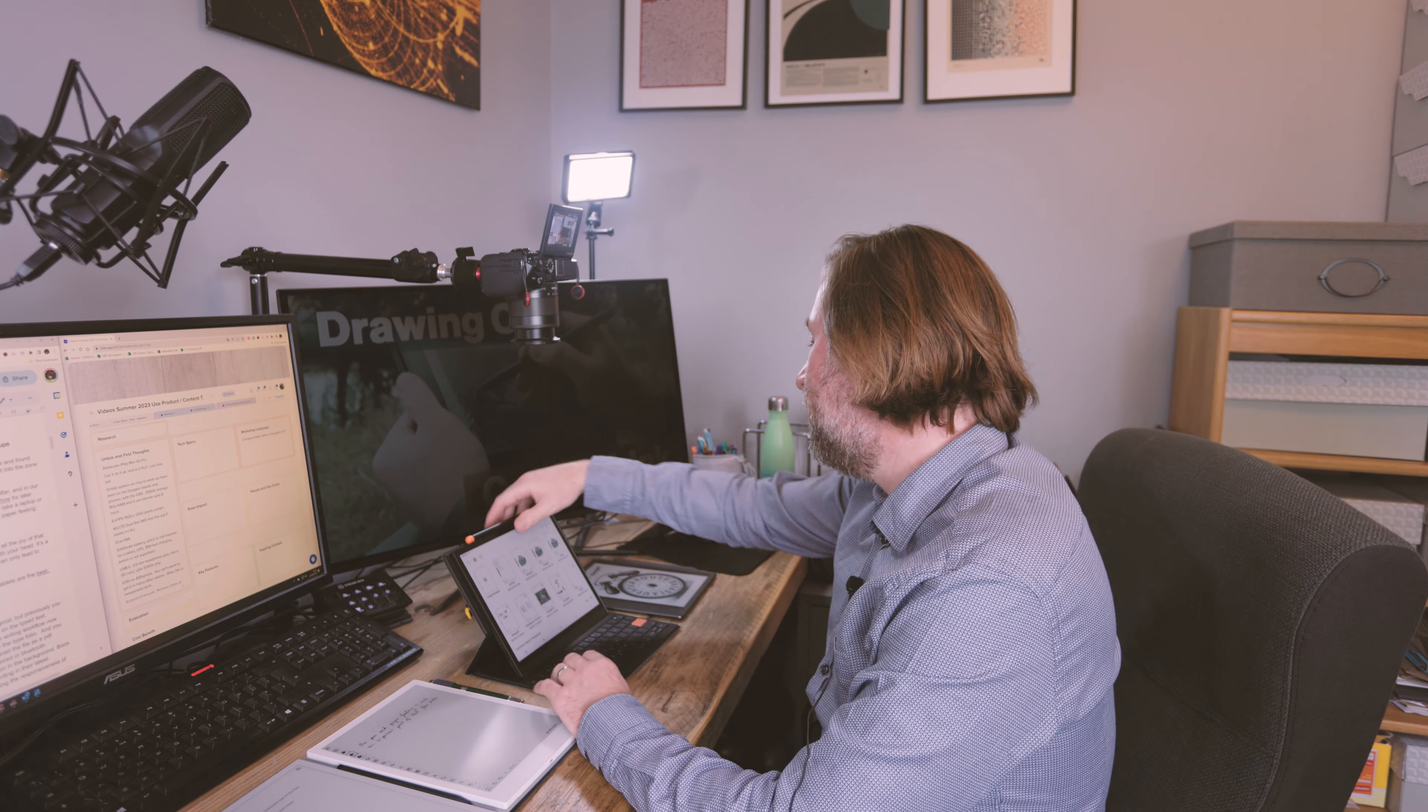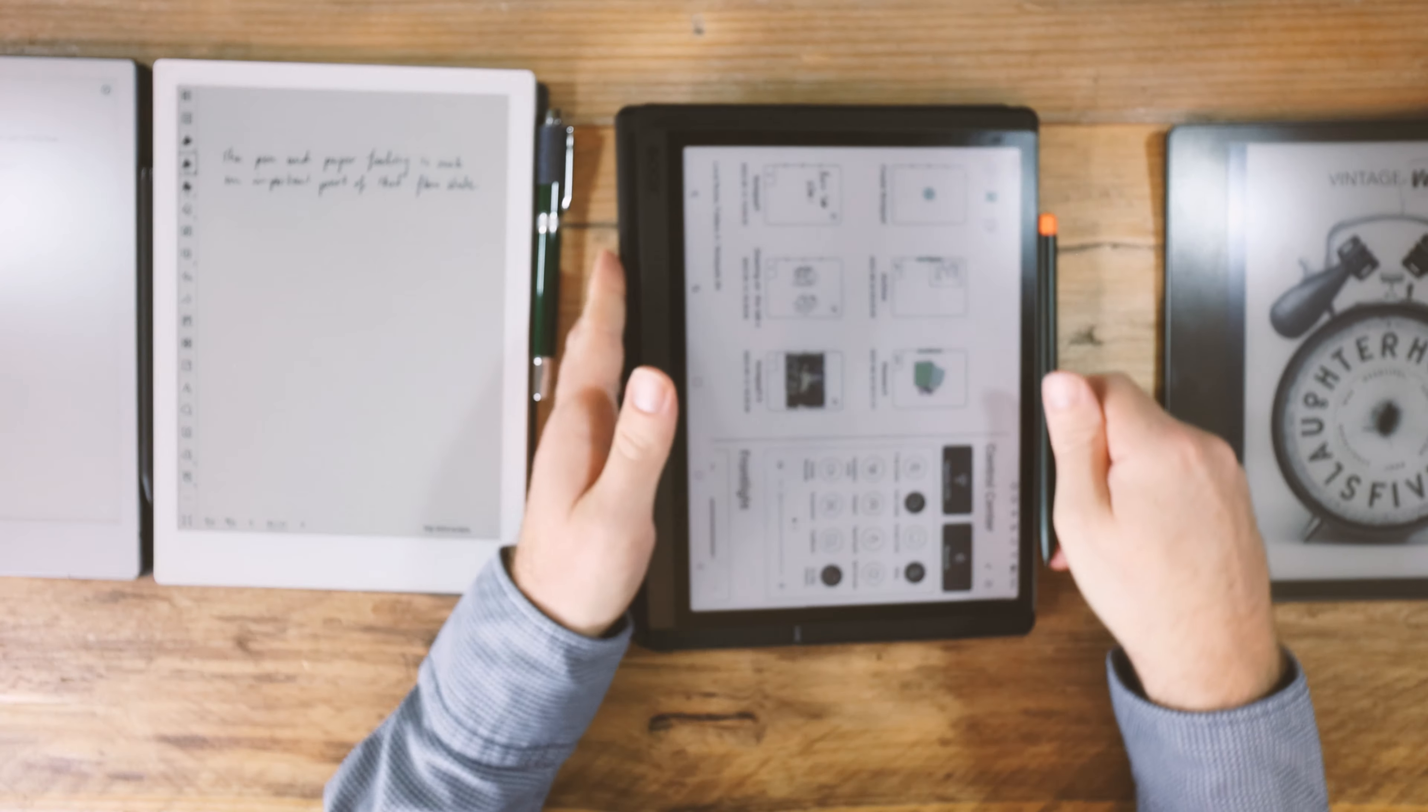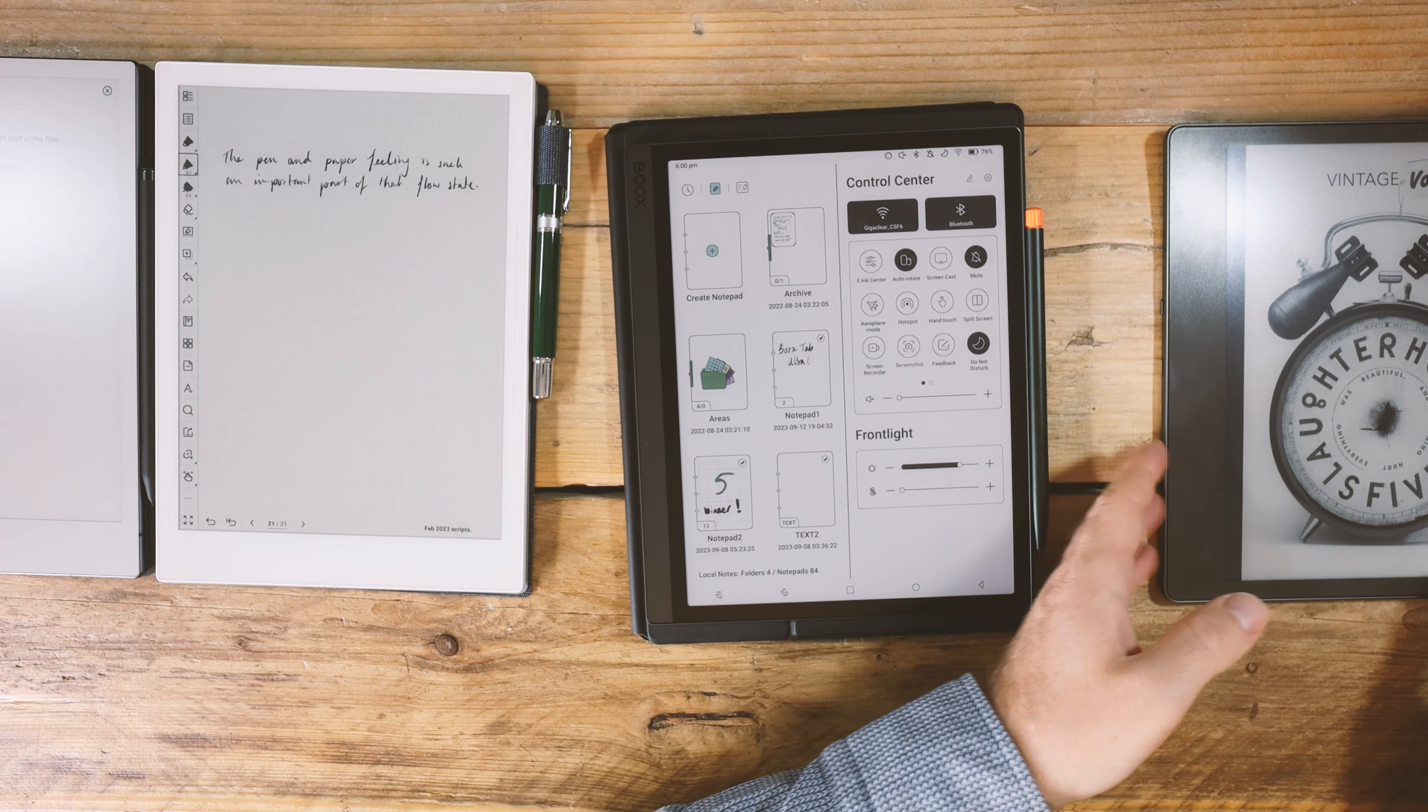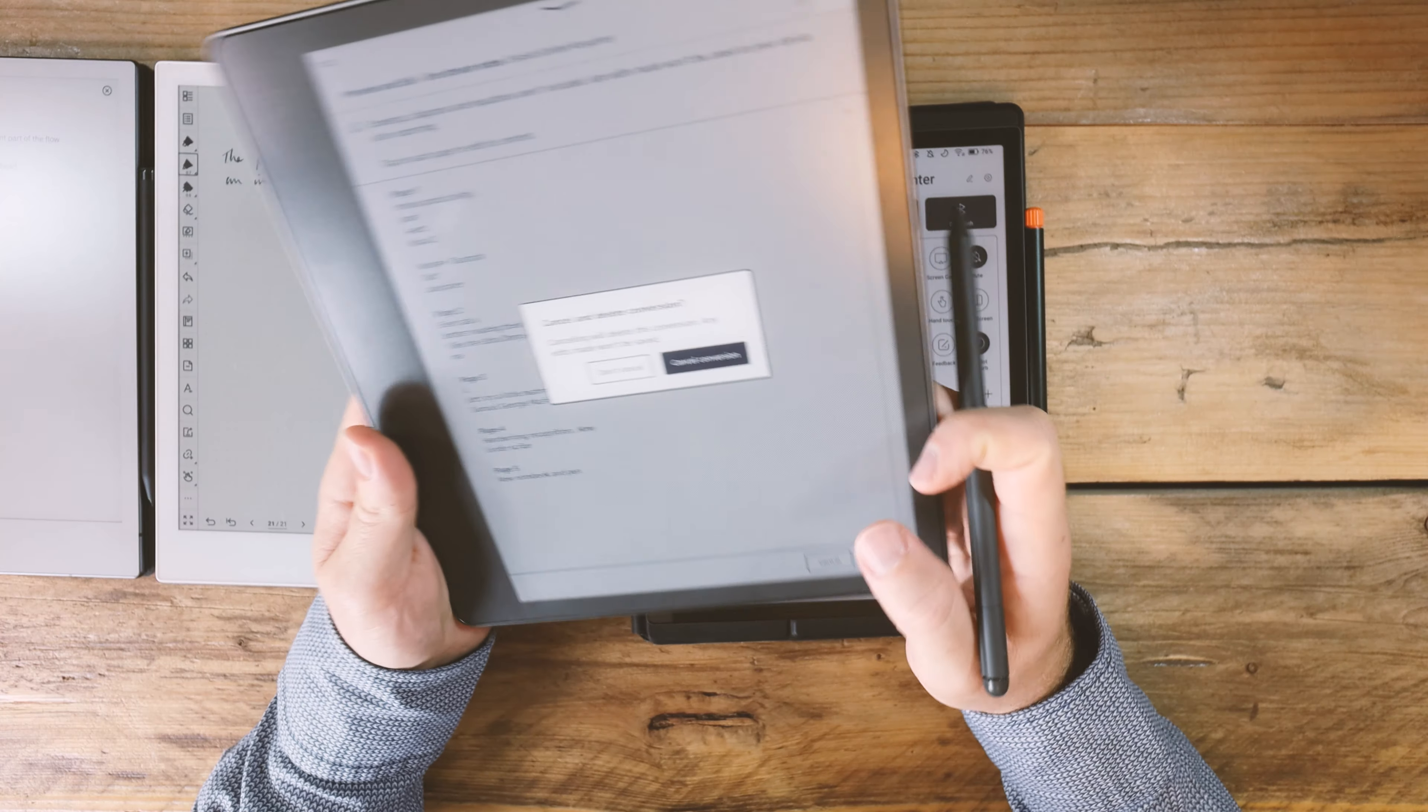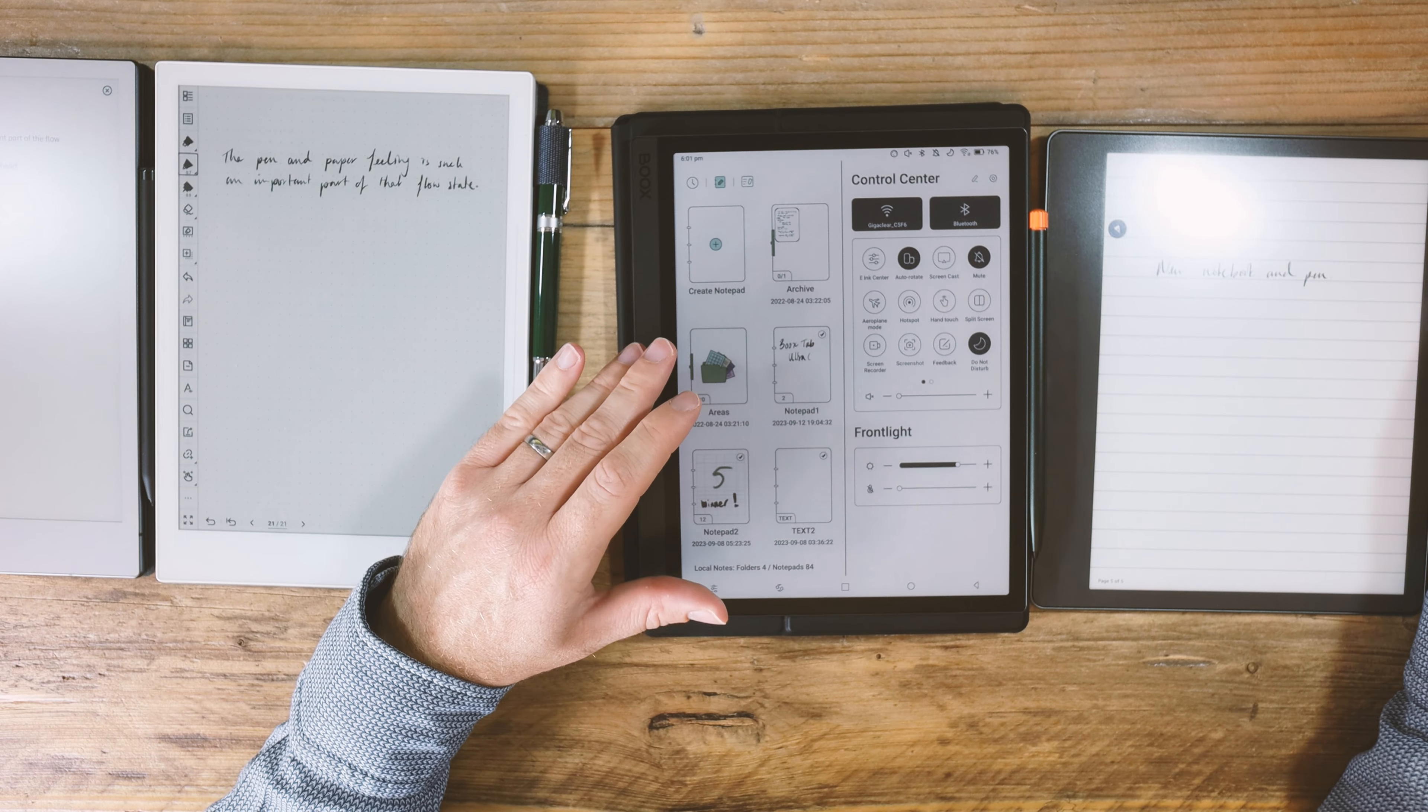The Scribe does have text recognition, but it does have the least options of all of them now for working with handwriting into typed text. You simply get the option just to convert the text and directly send, or convert the text and then check the text and then send it to email. So this is okay at a push, but that's really all you can do.